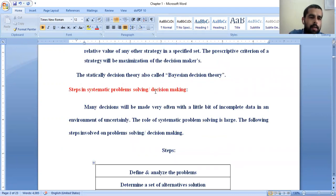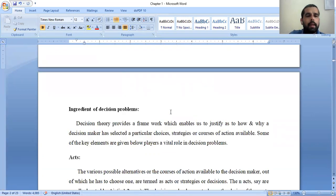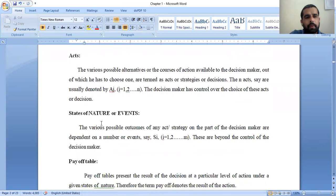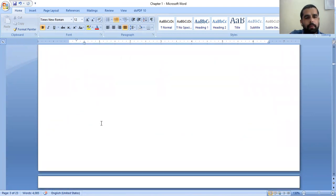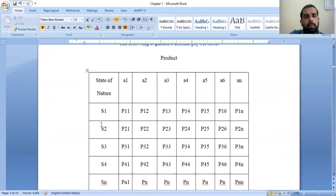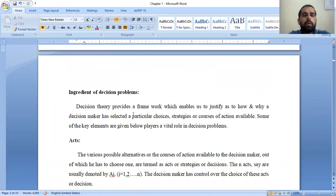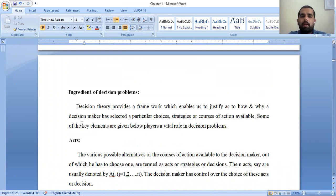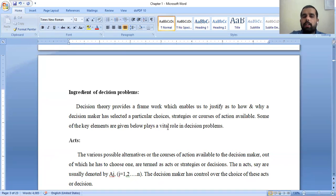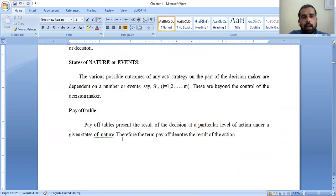Now, the ingredients of the decision-making problem. Ingredients are nothing but the components of decision problems. Decision theory provides a framework which enables us to justify how and why a decision maker has selected a particular choice, strategy, or course of action. Some of the key elements that play a vital role in decision problems are: acts, states of nature or events, and the payoff table.